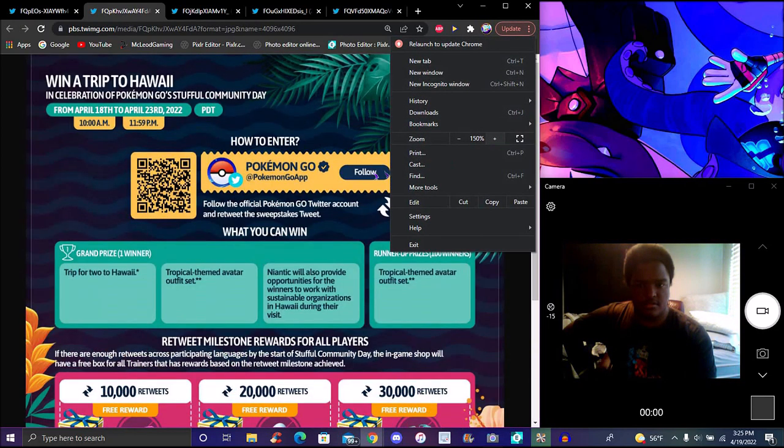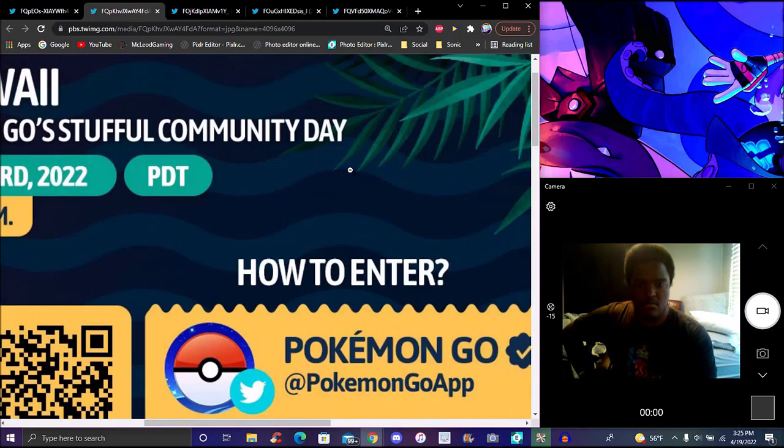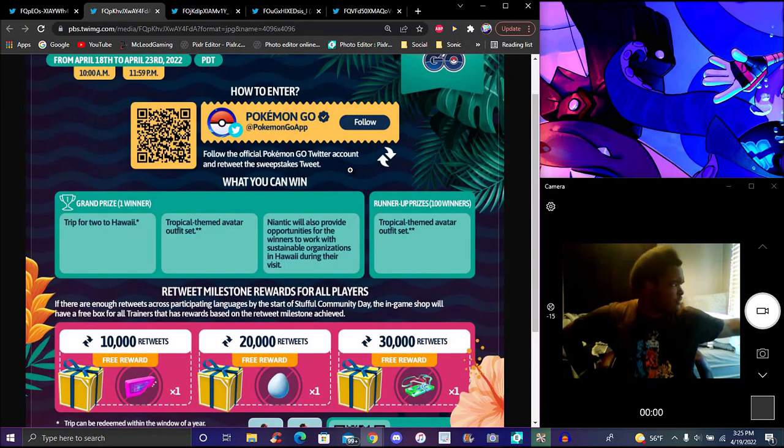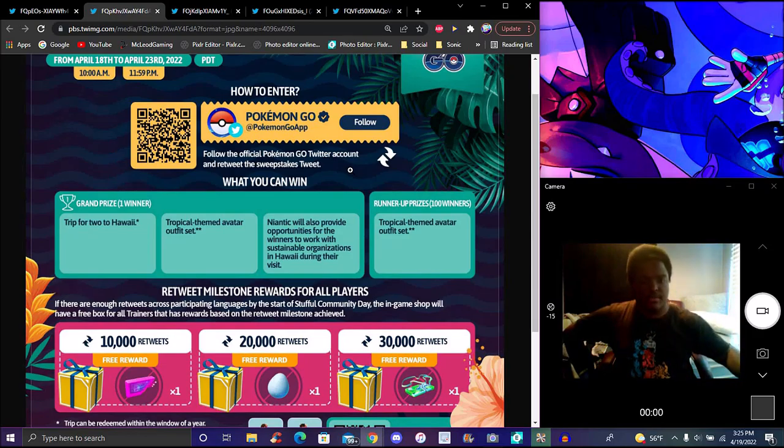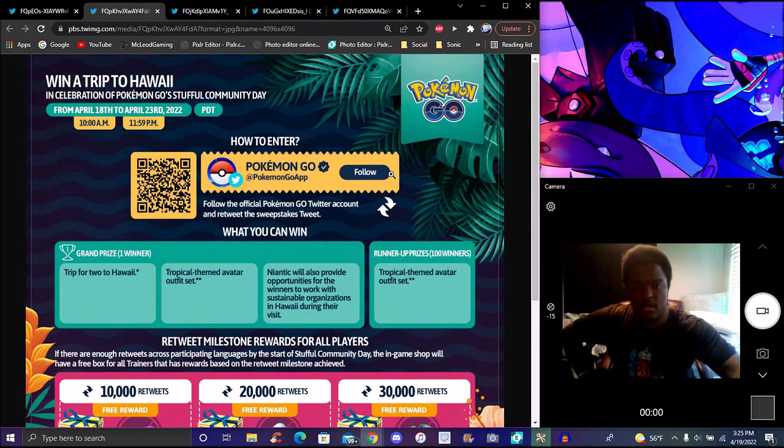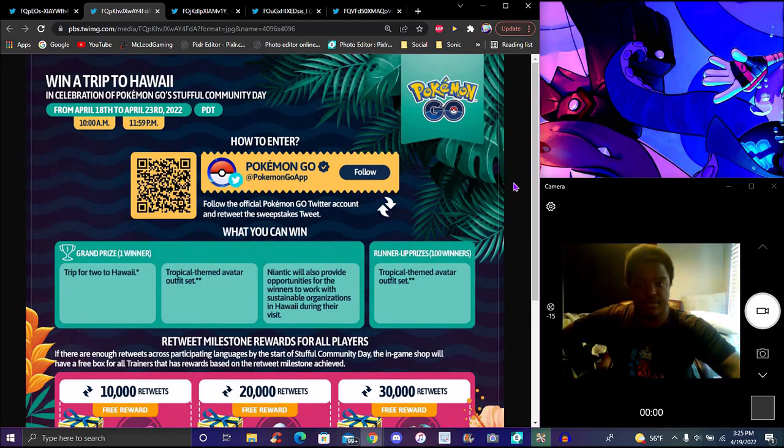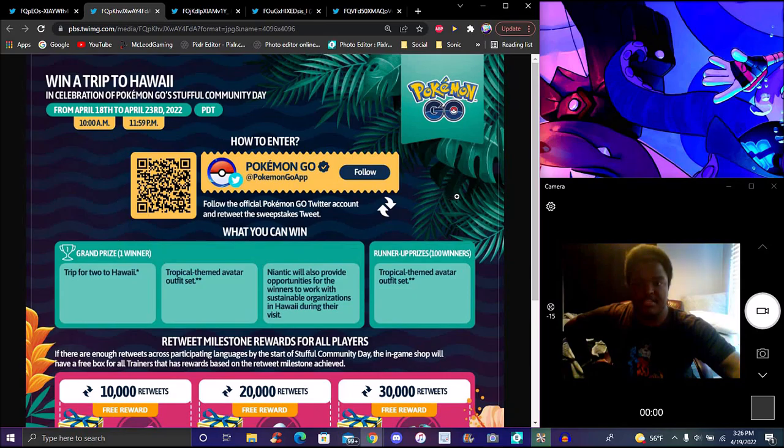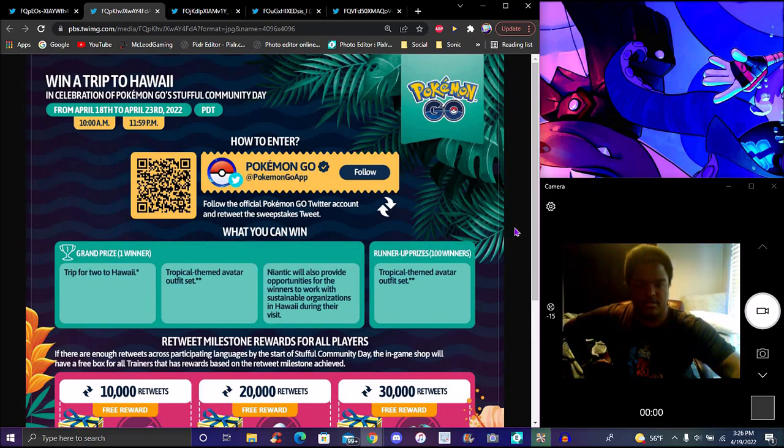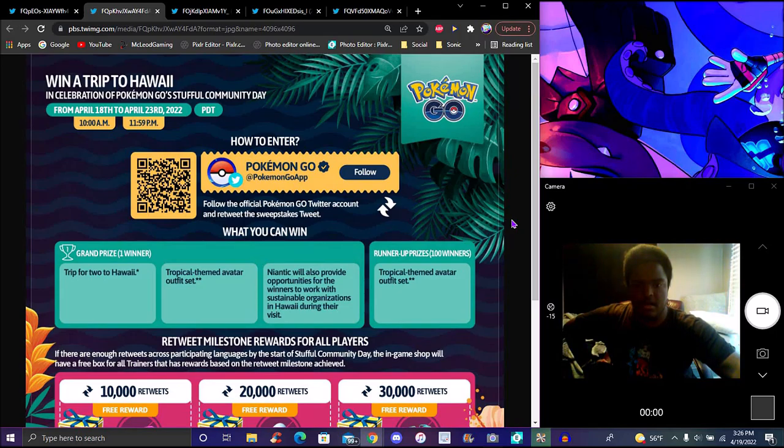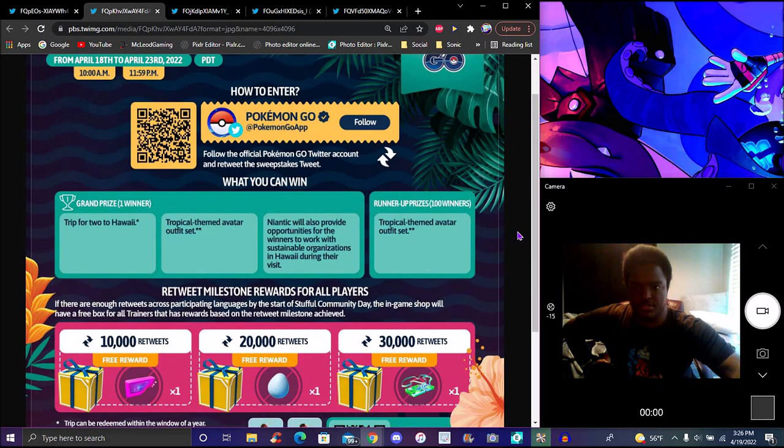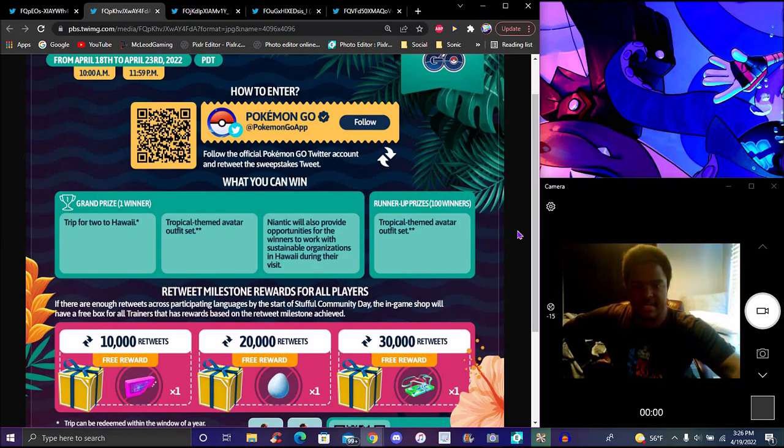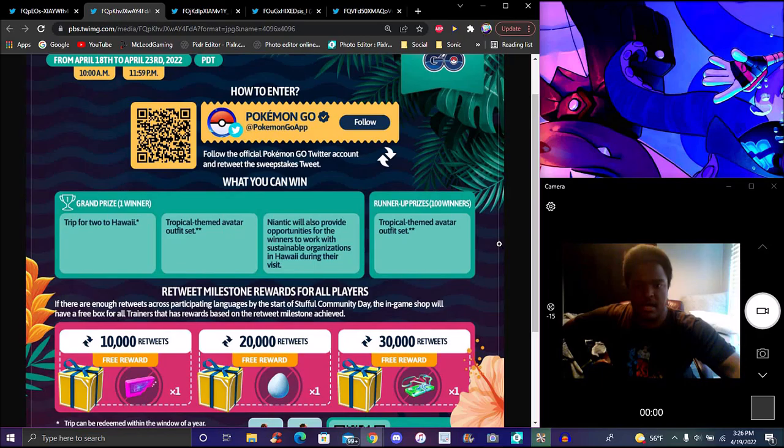It will be from April 18th to 23rd, 10am local time to 11:59pm Pacific Daylight Time. That's usually how it is. You'll be following the official account and retweeting. The grand prize is a trip for two to Hawaii with a tropical avatar outfit set. Niantic will also provide opportunities for the winners to work with sustainable organizations in Hawaii during the event, which is pretty cool.